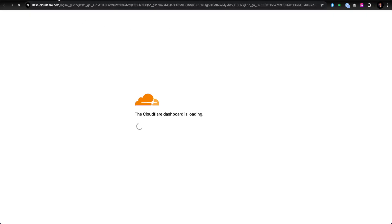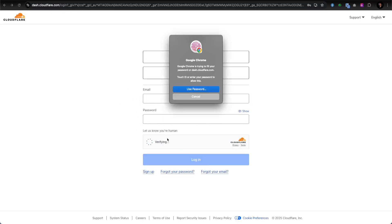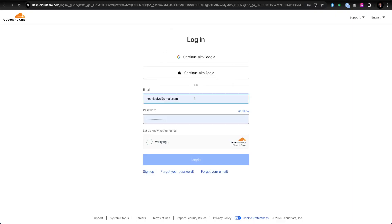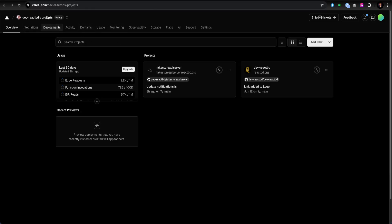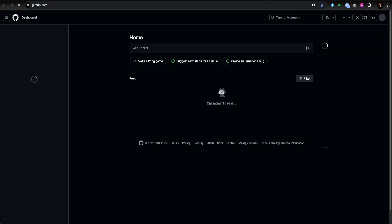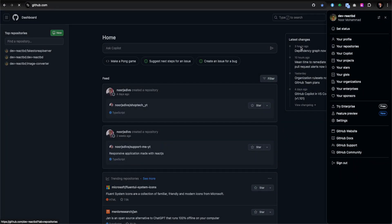I already have an account which I purchased from Cloudflare, which is running from here. I'll verify as a human and log in. While it's logging in, I also have Vercel open because I'm going to deploy my Next.js project in Vercel.